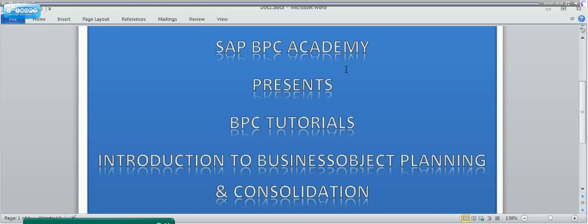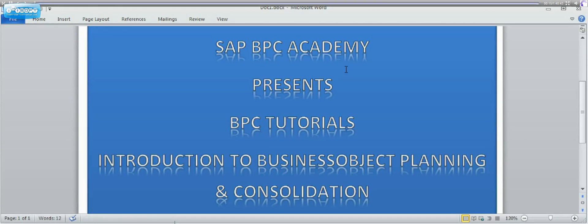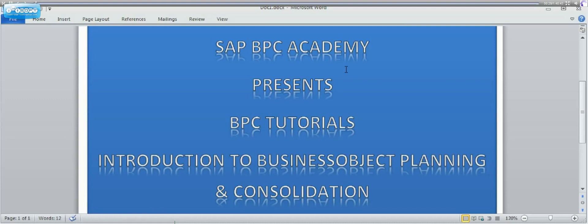My name is Ahul and welcome to a series of lectures for SAP BPC from the academy called SAP BPC Academy. In the first series of lectures, I would like to give you a brief introduction about business planning and consolidation. So here in this lecture, I would like to highlight three fundamental questions about BPC.